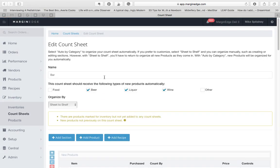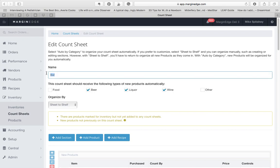On this page, starting from the top, you'll see that you can edit the name of your count sheet. You have buttons underneath that we'll get to in the next video, when we talk about how to manage your products.